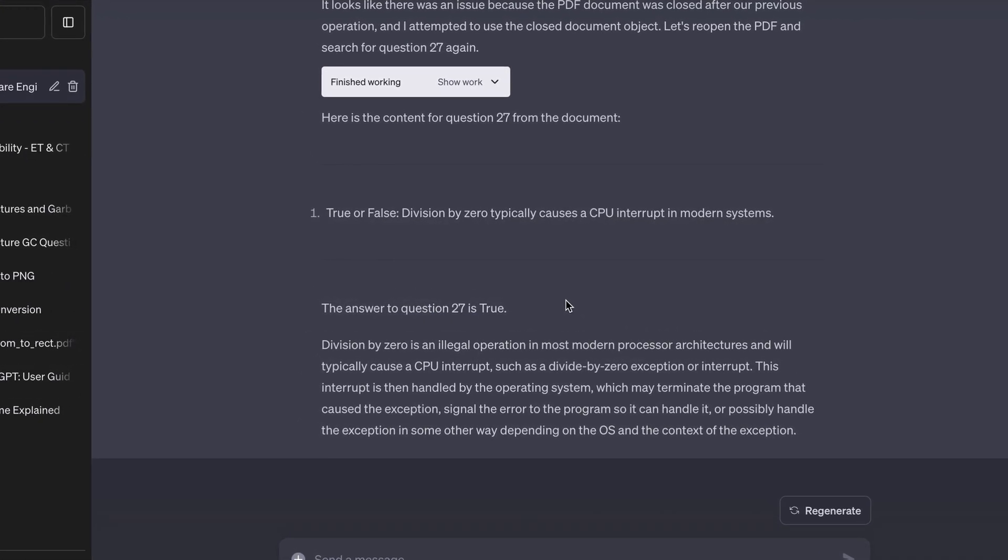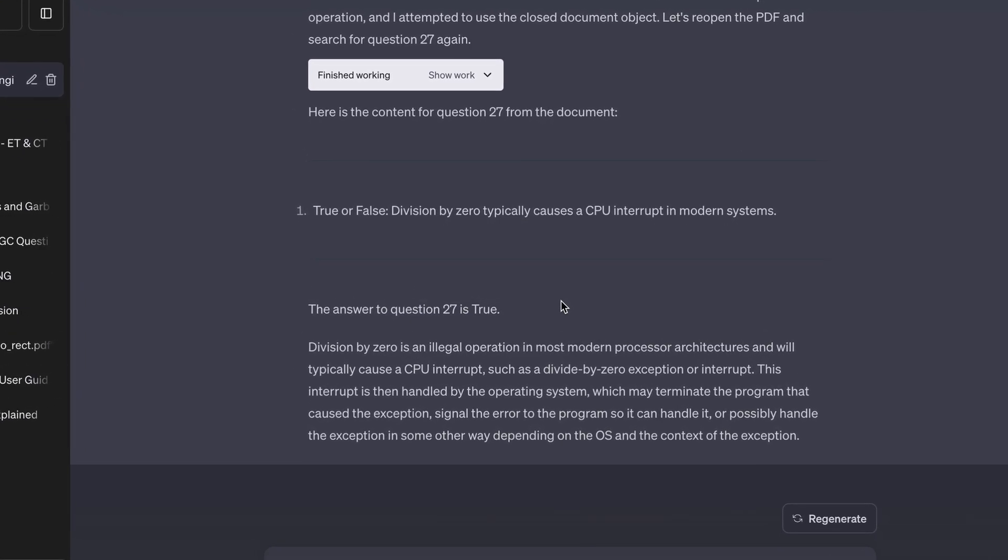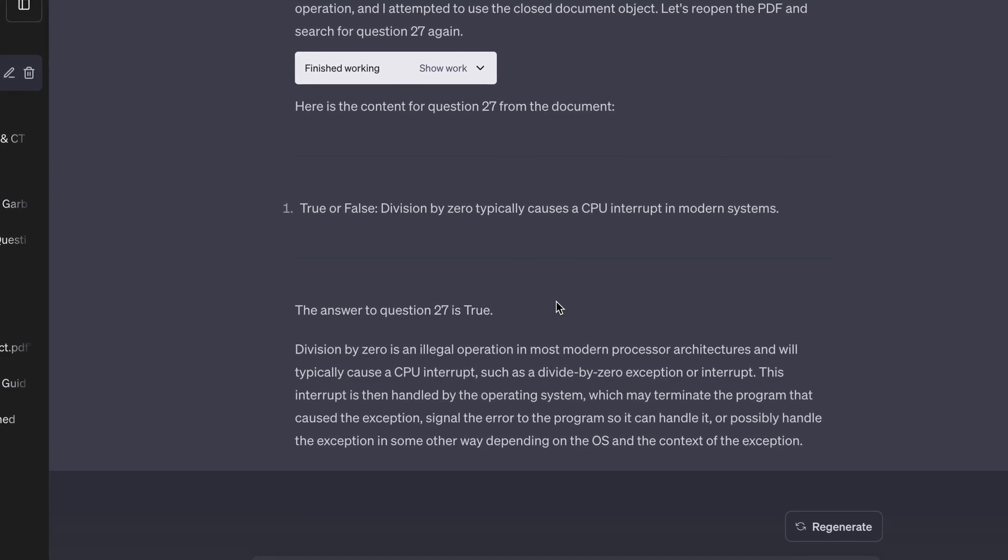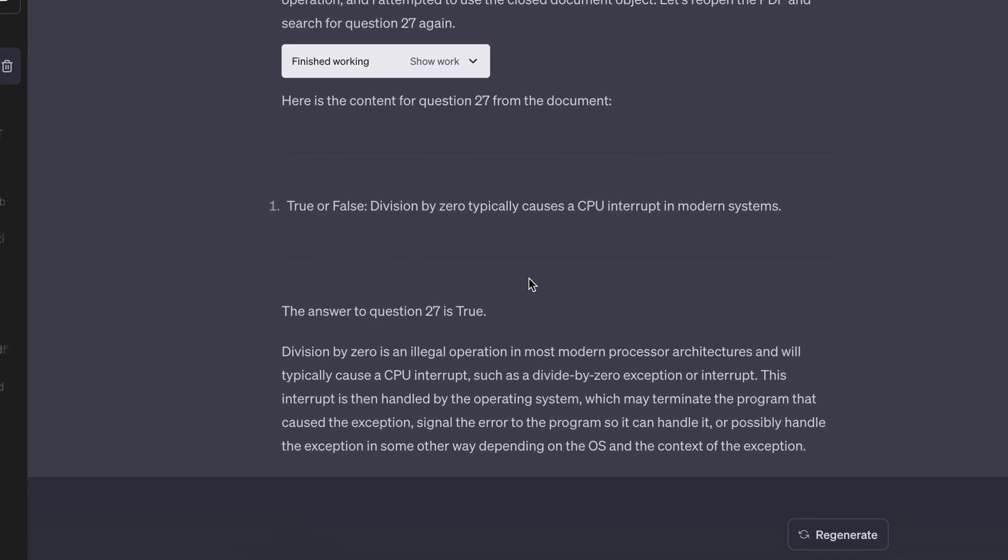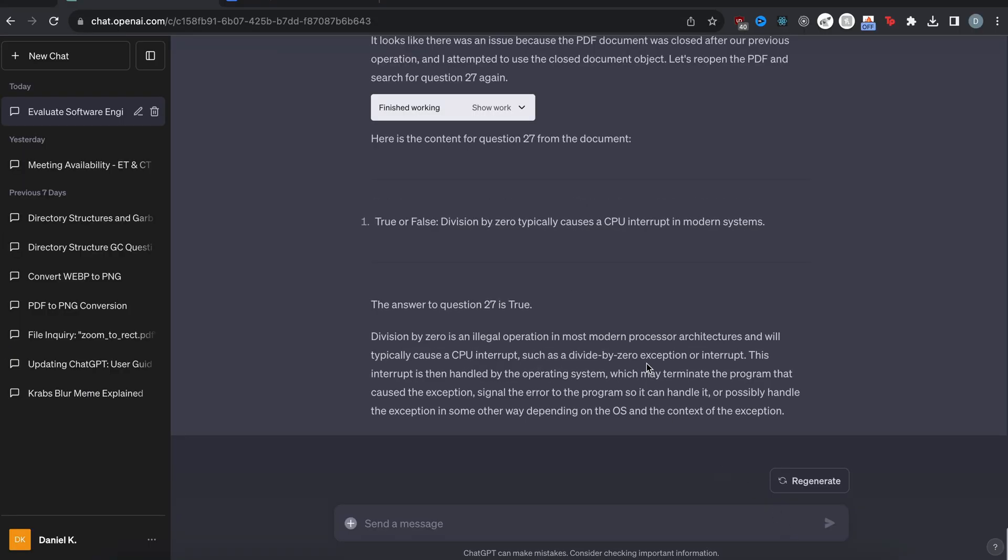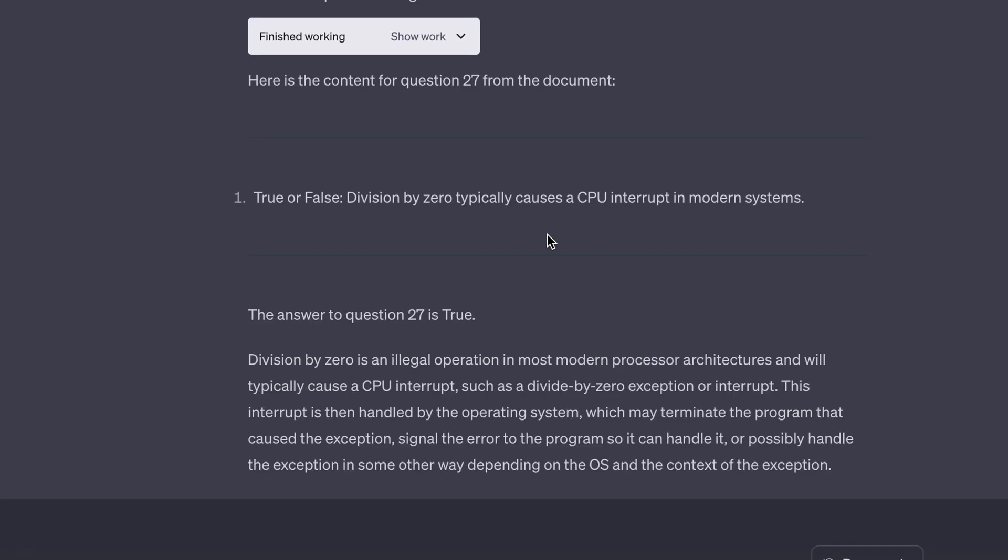And then it gives us the answer and it's true. So chat GPT can help you with this. If you have like a study guide or something, you can just upload the PDF and ask it questions about the questions on there. Okay. Awesome.